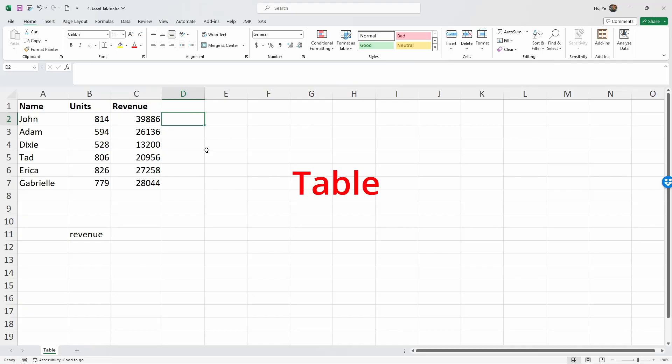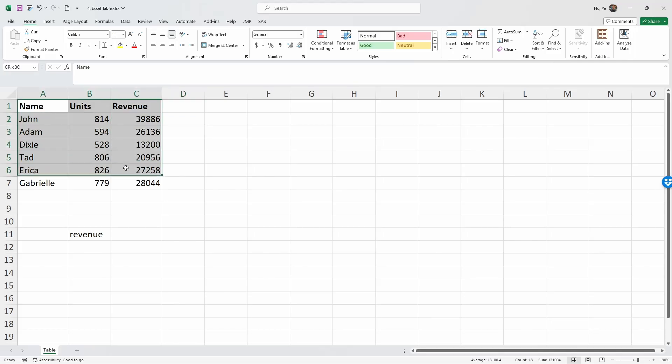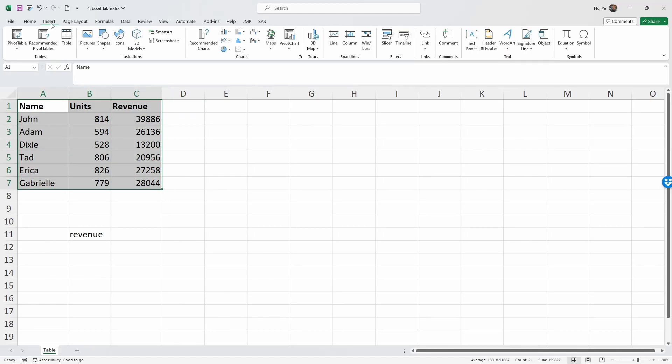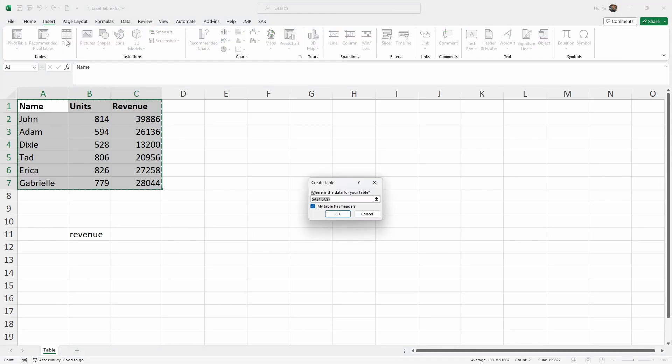So to do this, we're going to select this data range and go to Insert. The third one on Insert is Table. Click on Table, and then the pop-up menu will ask you where is the data for your table. We've already selected A1 to C7, so this is the range.